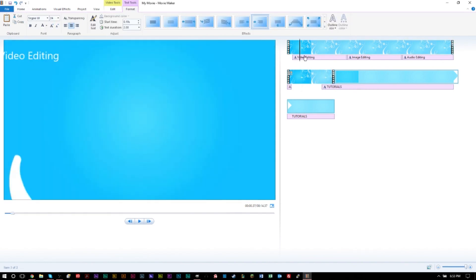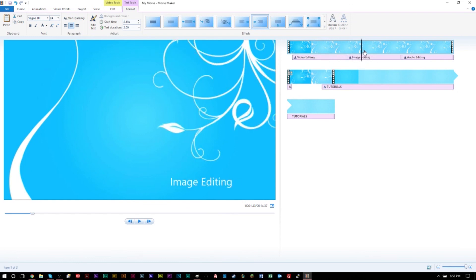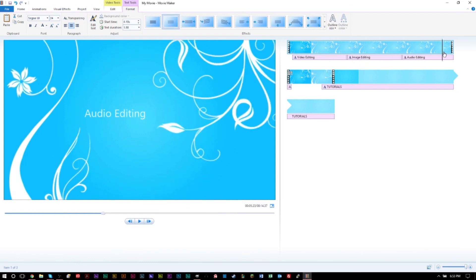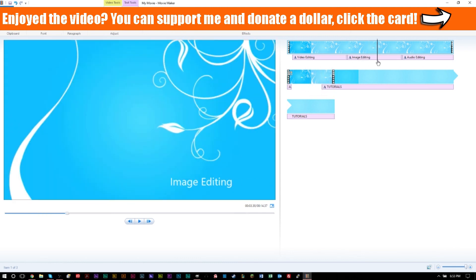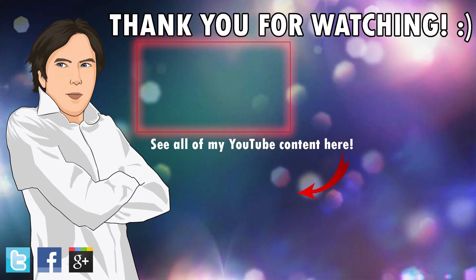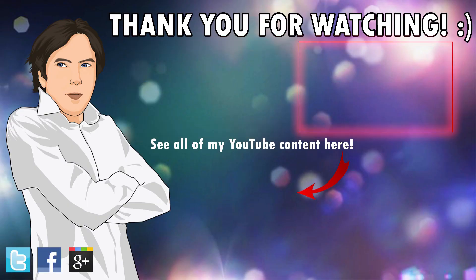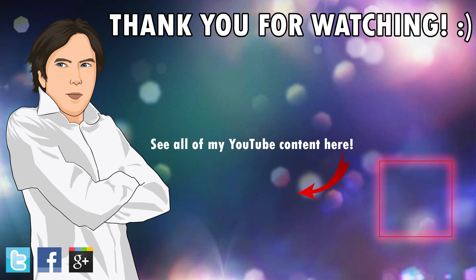One important note: you cannot edit the actual content of the downloaded video files. For example, you can't change how a branch looks — Movie Maker only lets you add text and make minor adjustments like fades, speed changes, and basic color correction with visual effects. But it's still cool what you can achieve. If you liked the video, leave a like, subscribe, and check out my other tutorials. Thanks for watching!